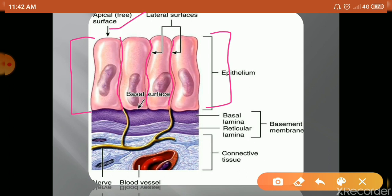Next is the lateral surface — this is the surface between adjacent cells on either side. In the lateral surface, you can see the cell junctions present: tight junctions, desmosome junctions, adherence junctions, and gap junctions are all present in the lateral surface, facing the adjacent cells.